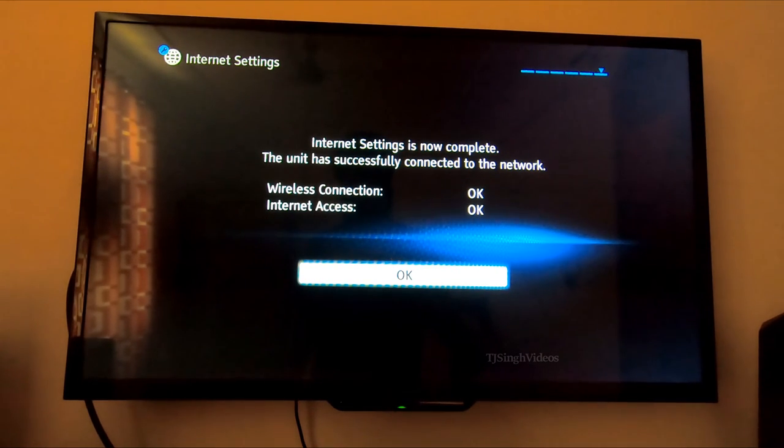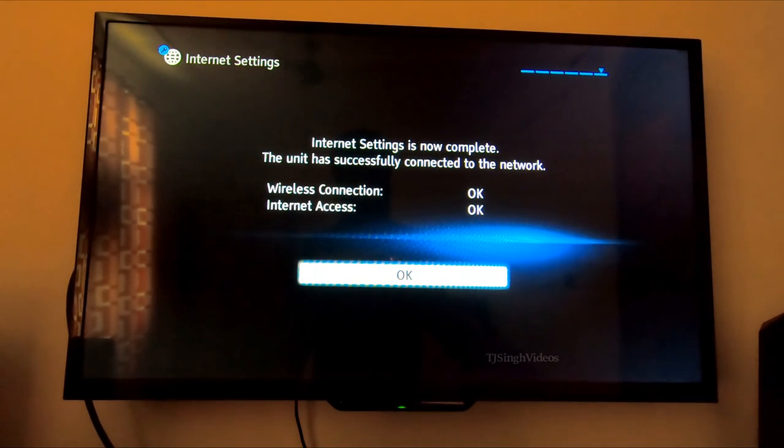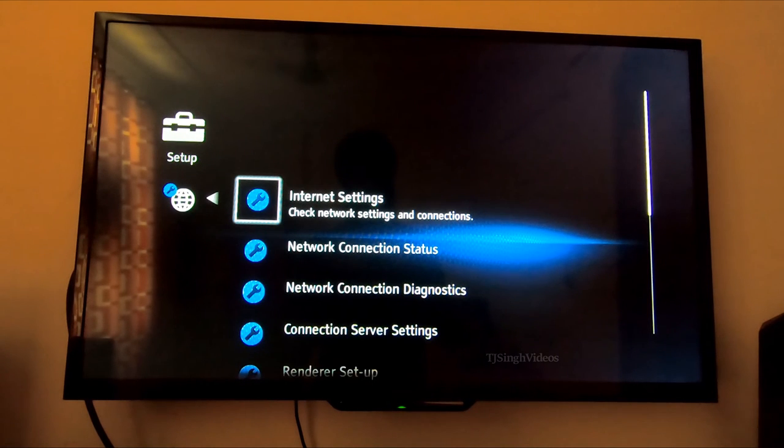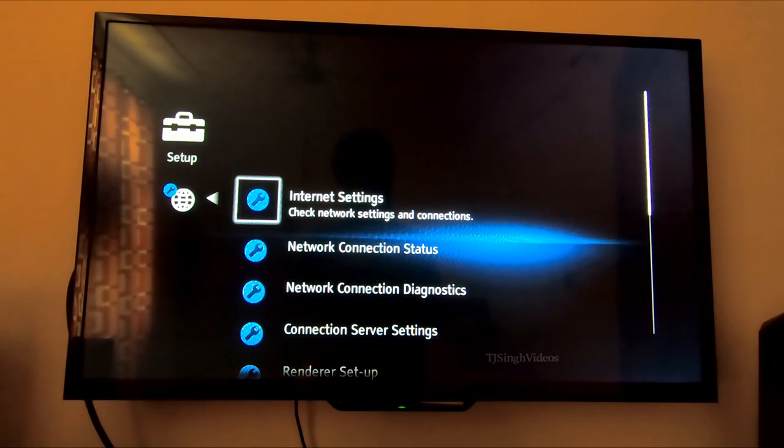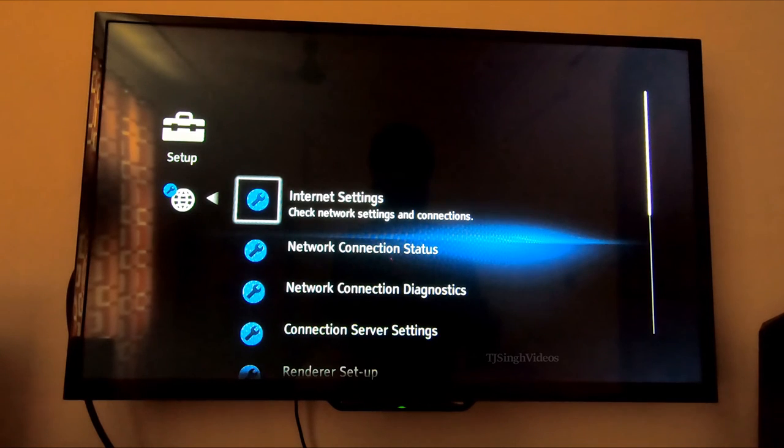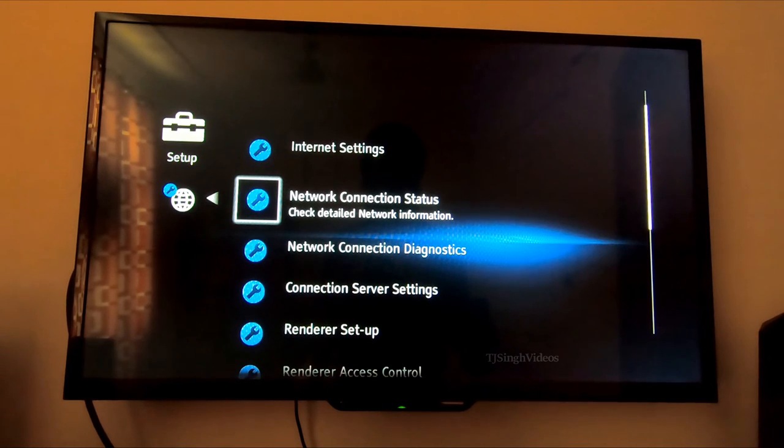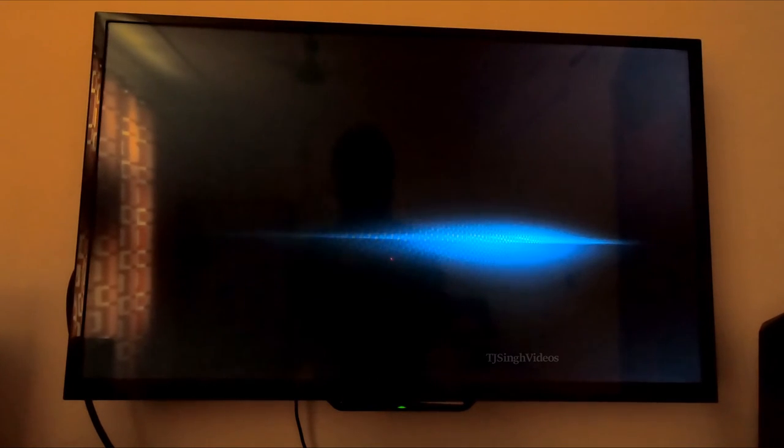If you need to check the internet connection status, you are going to go into this network connection status and hit OK. It will show you all the important settings of your wireless networks and also show you the signal strength right here that you're seeing right now.